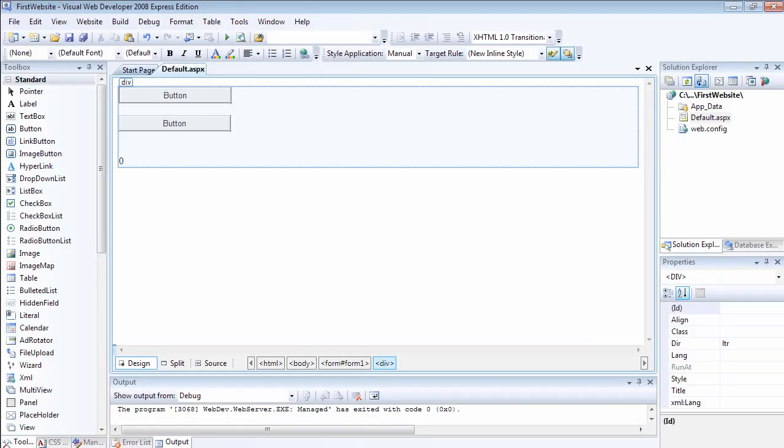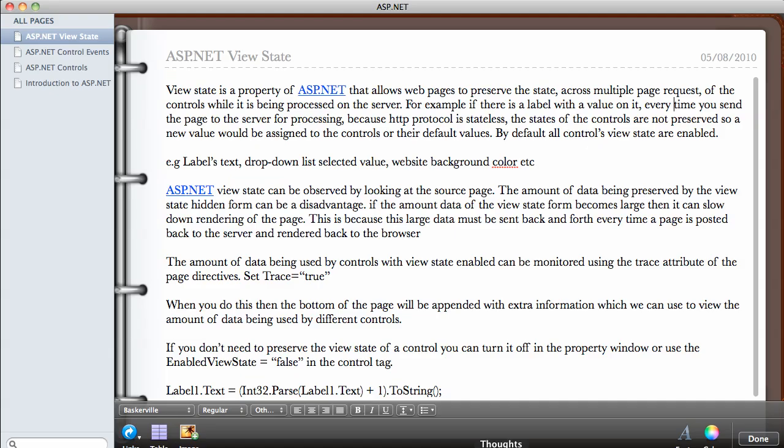I was saying that almost every control in ASP.NET has this built in. The amount of data being used by the controls ViewState can be monitored using the trace attribute of the page directives, which I'm going to show you now. If you set the trace equals to true in the page directory—you remember the page directories that we talked about in one of our first videos—when you do this, then the bottom of the page will be appended with extra information which we can use to view the amount of data being used by different controls.